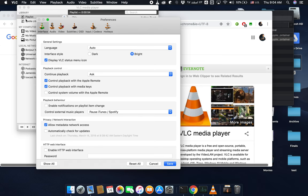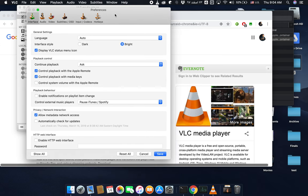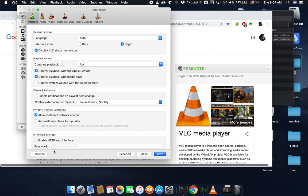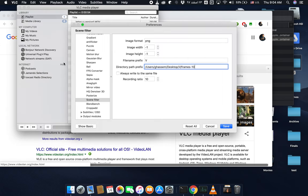In VLC there is a preferences page which is the setting of the software. In Windows you will have similar settings. In this menu you can see some basic settings, but we need some advanced settings to convert the video clips to multiple frames. In the preferences page, click on show all.